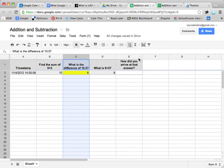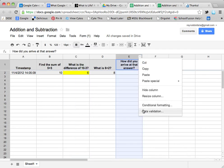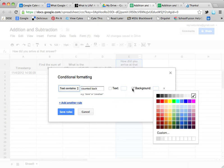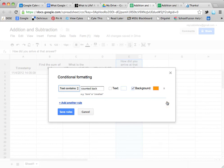I'm going to go in and conditionally format that column. The text contains 'counted back' — that's going to tell me that they used the right words. Now I'm kind of changing my rule: before I wanted to see if they were getting it wrong, now I want to see if they're getting it right. I'm going to make that be highlighted in orange, and hit Save.